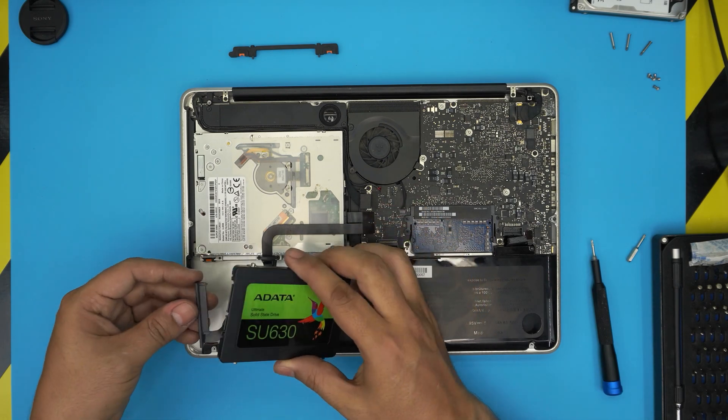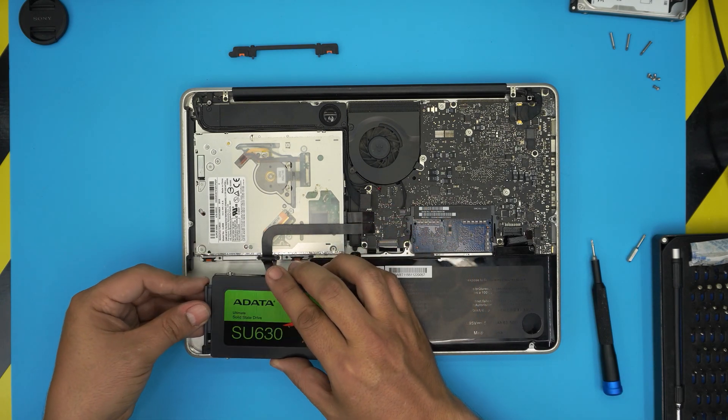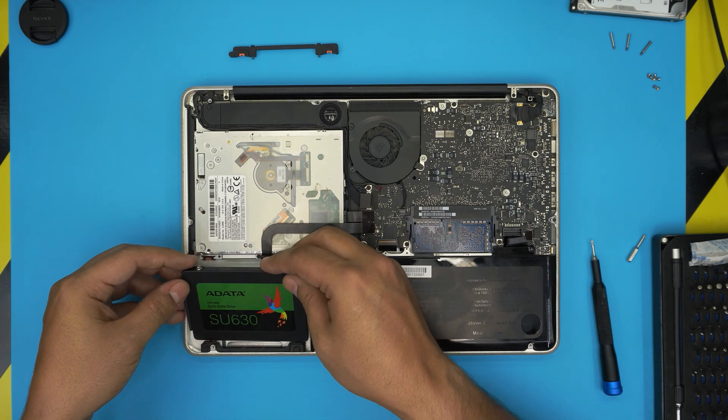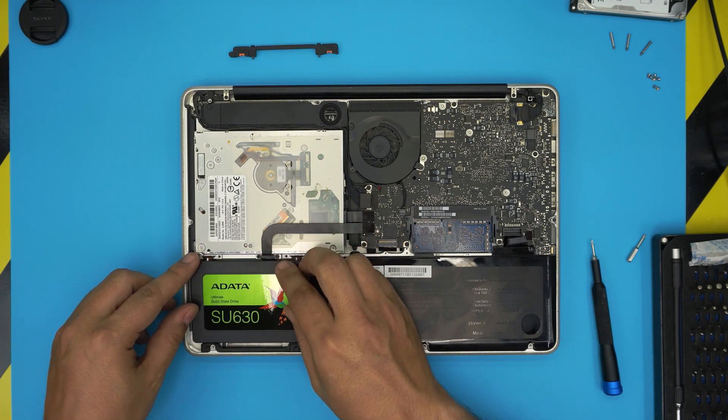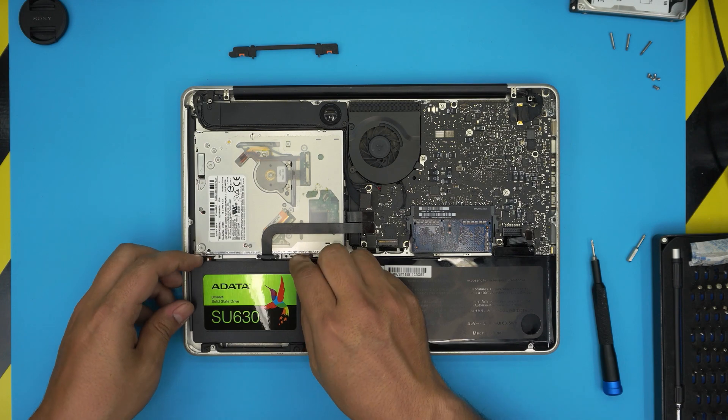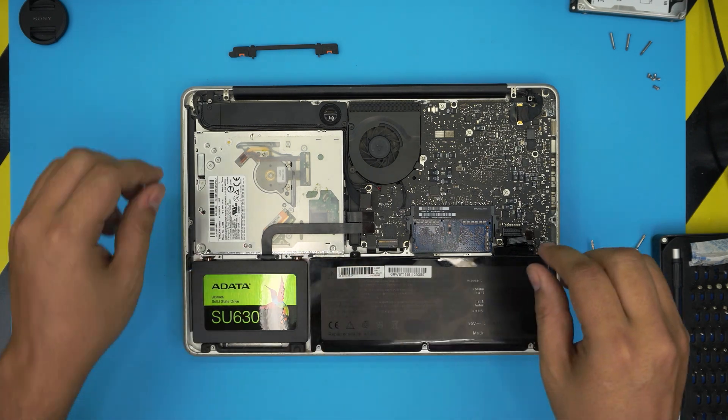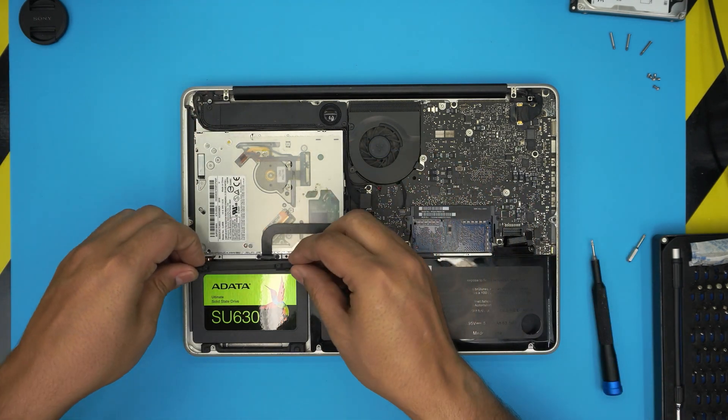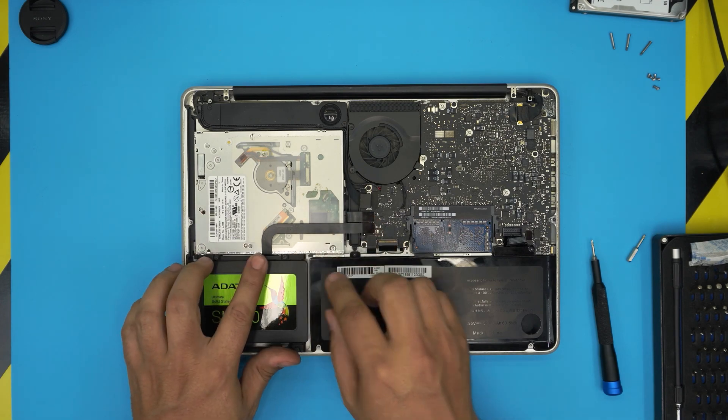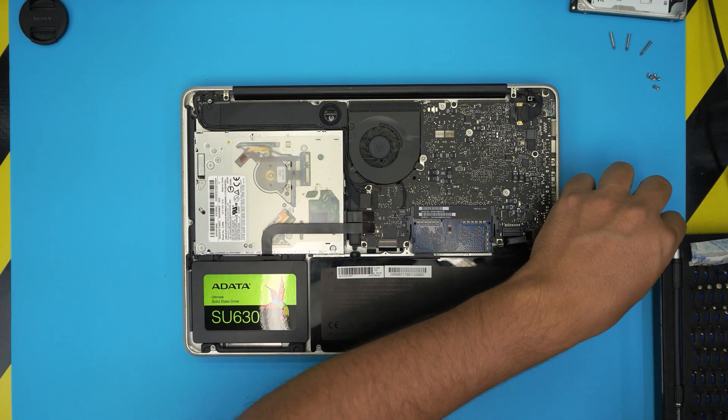Grab the SSD drive and bring and put the connector to it. Slide down this portion under the rubber right there and bring it and set it down on the right where the other one was.